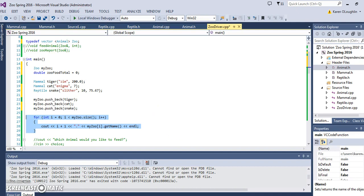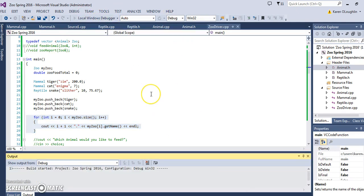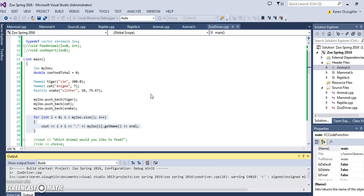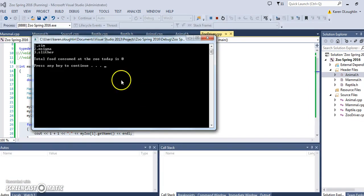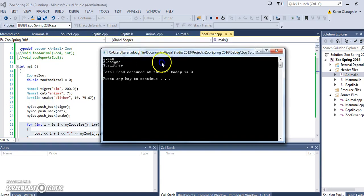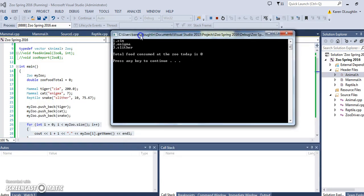When I do execute it and run the program, it's going to give us a little menu for animals that we are then eventually going to feed. Give it a moment here to run, so we have our three animals.